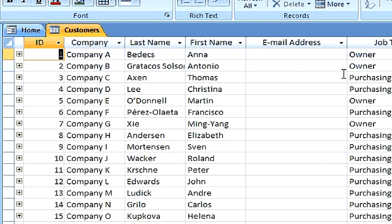In order to filter, you need to click on the field that you want to filter your data by. Let's click on Job Title.